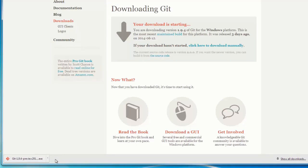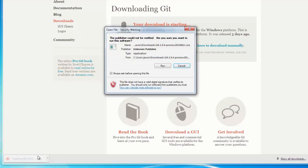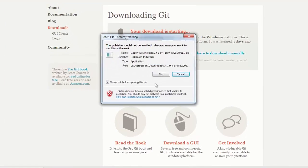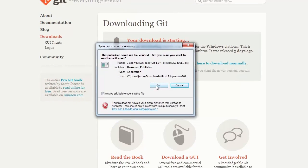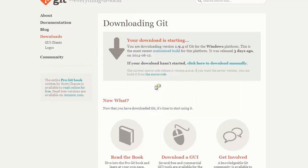Once Git has been downloaded, run the executable. If Windows prompts you for a security warning, just hit run anyway.